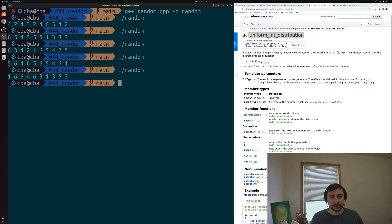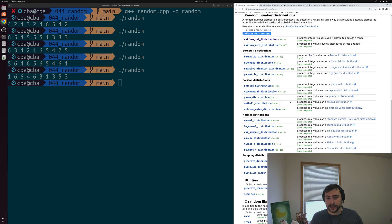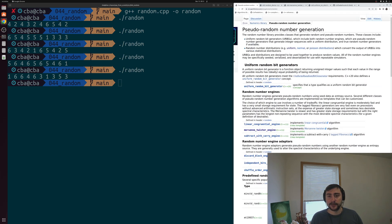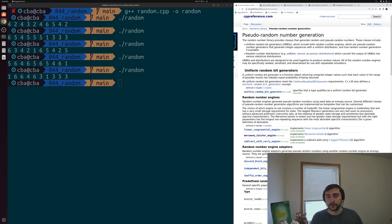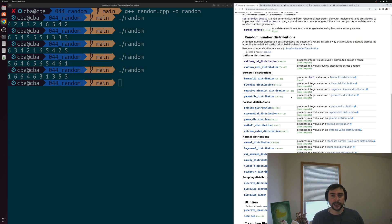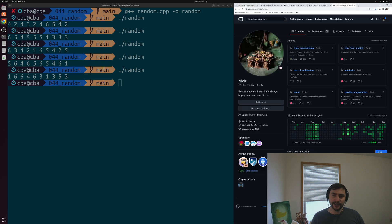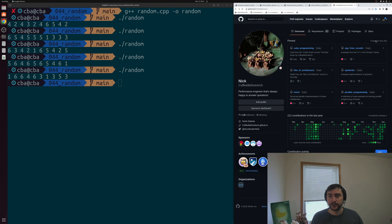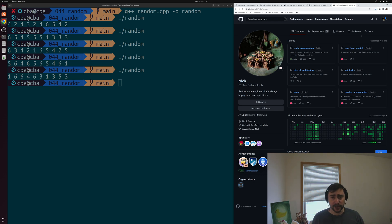That's a little bit on how we can generate different kinds of random numbers in C++. As you can see from the top-level page for pseudo random number generation, there's quite a few different things you can get into. We'll go ahead and link that page below the video along with all the other pages we looked at. You can find this and any of the other examples at github.com/coffeebeforearch — there's a CPP from Scratch repository right on the front page. That's going to do it for today. As always, I'm Nick, and I hope you have a nice day.